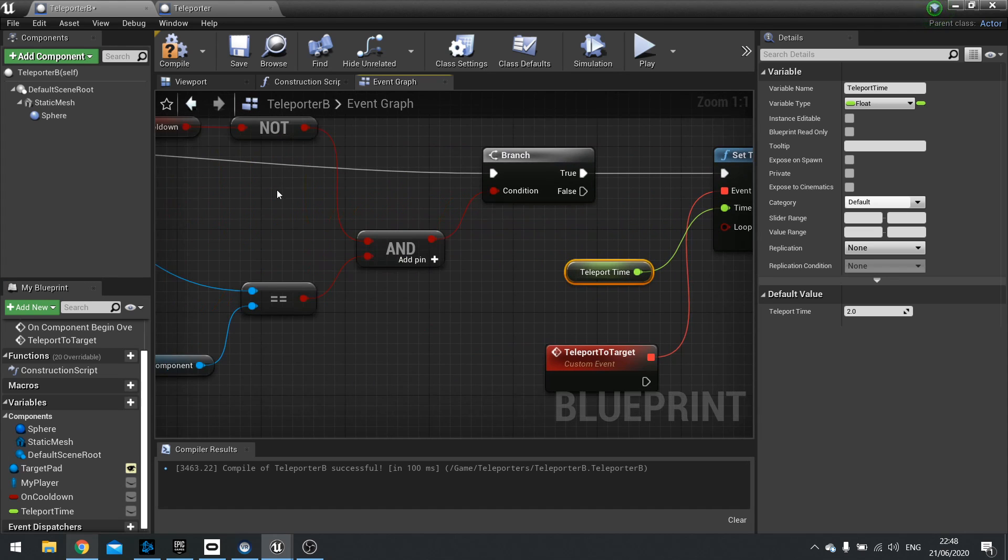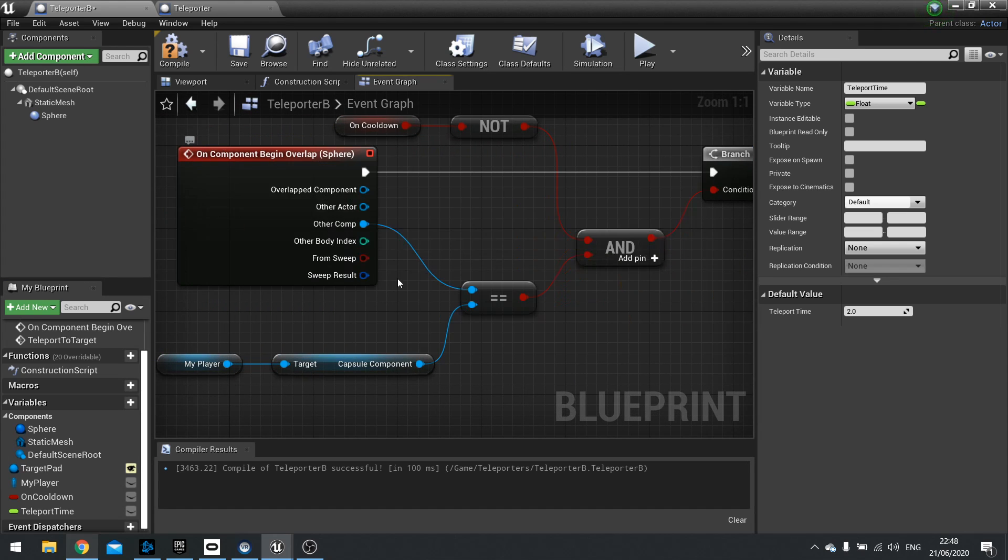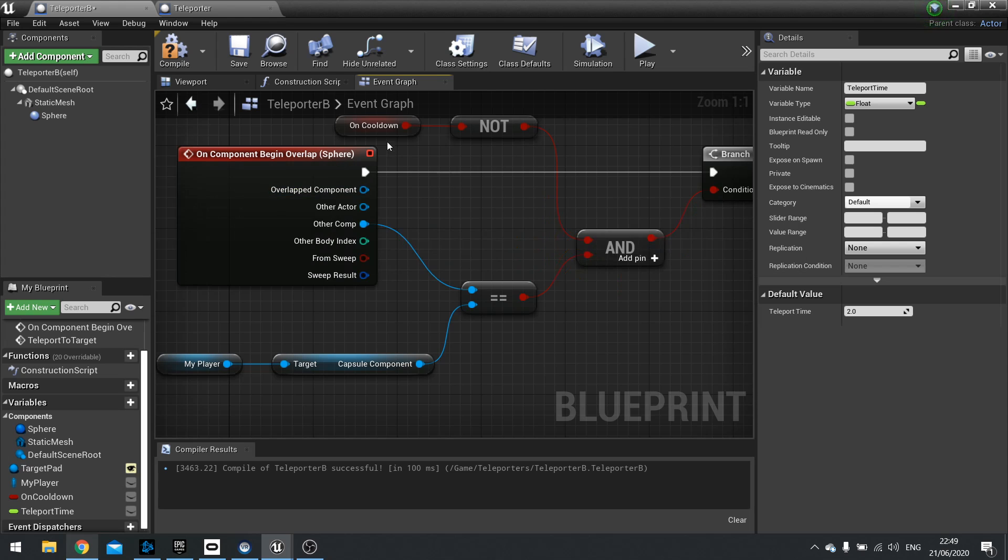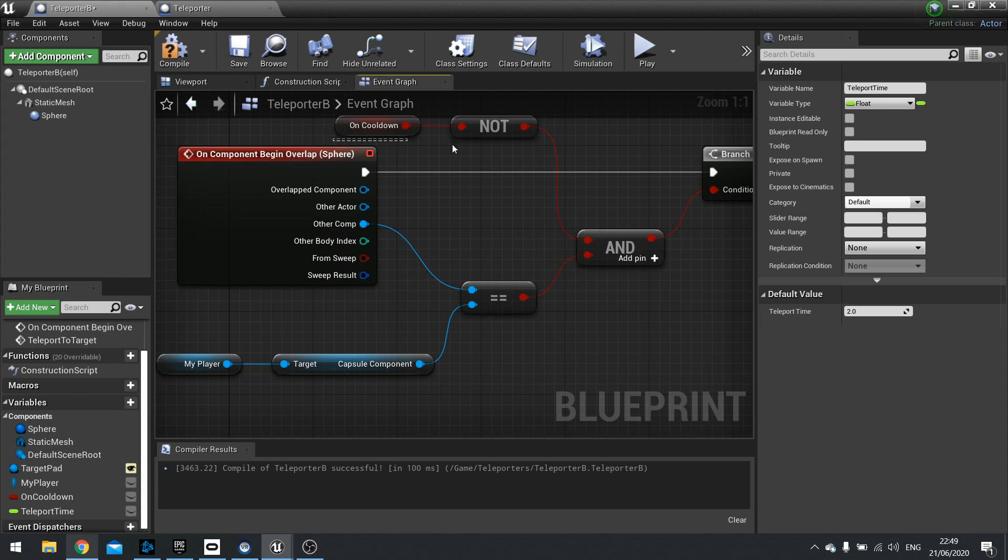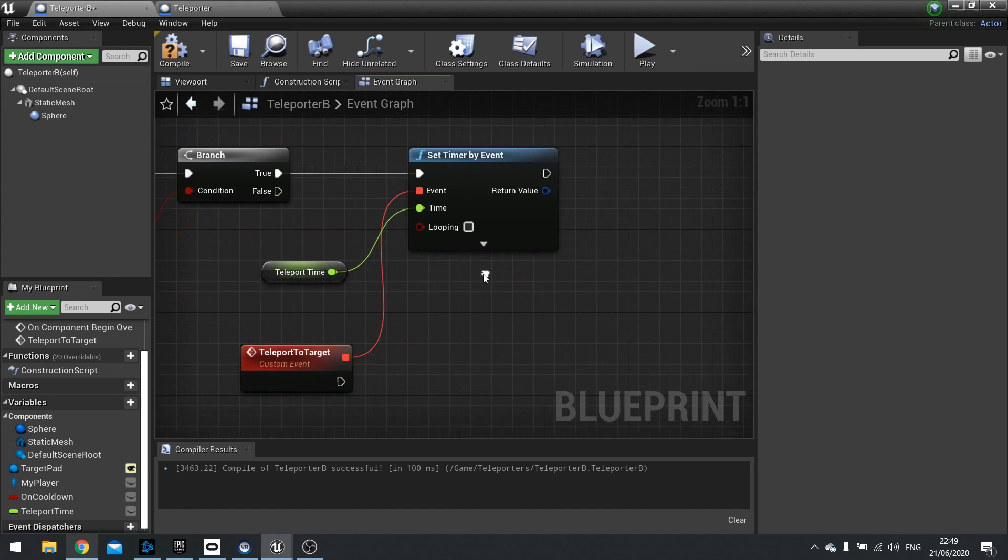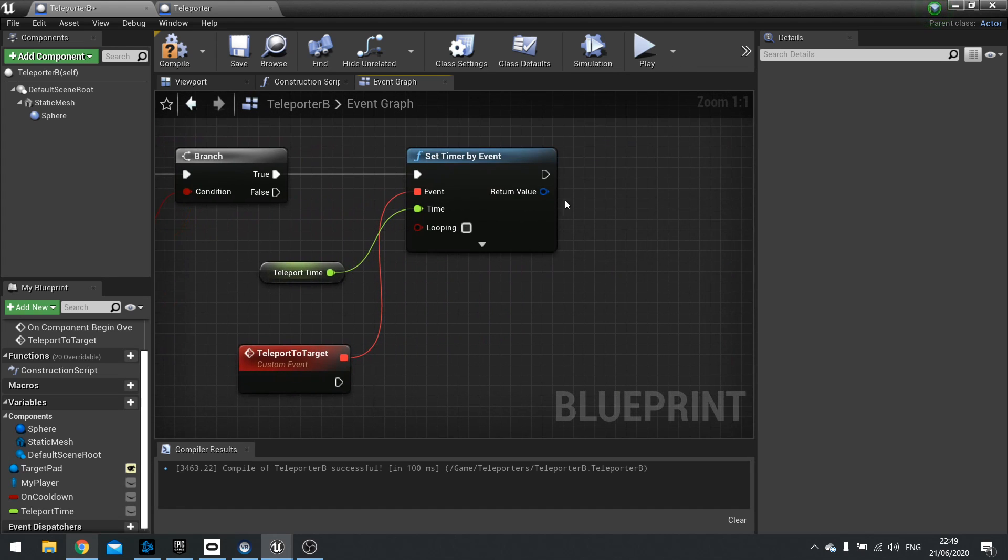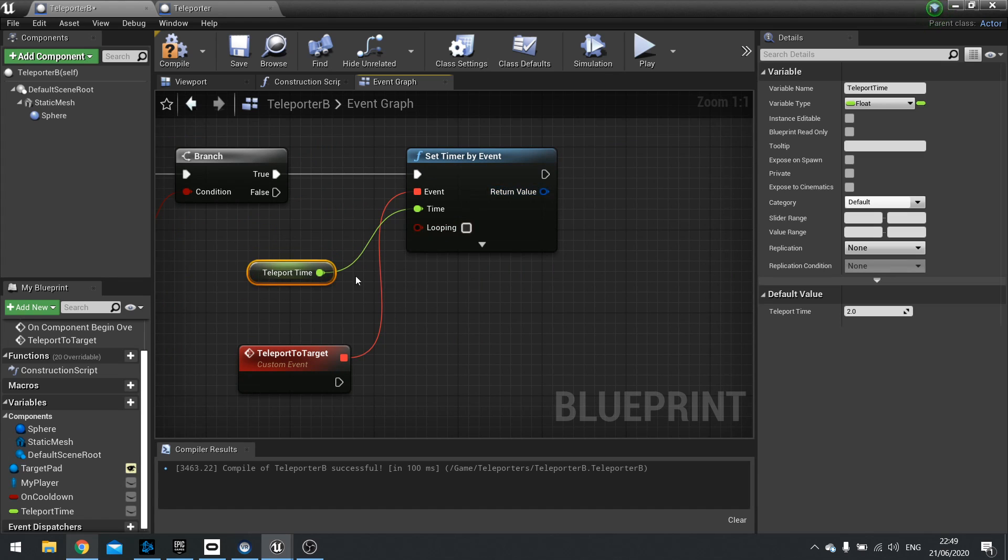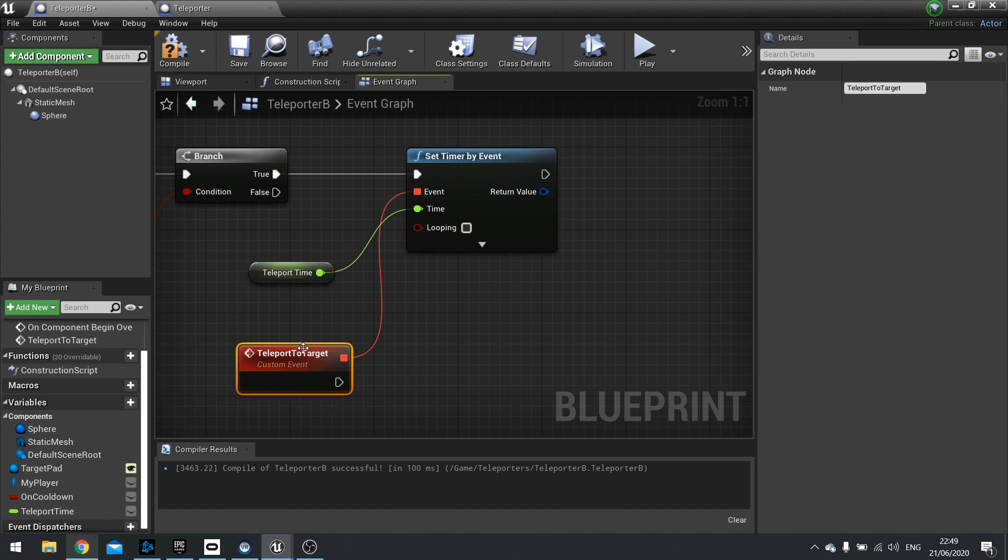So to recap, when we overlap the sphere, it's going to check whether or not we're on cooldown. And we're going to check if the capsule component has been the one that overlapped the sphere. If these are both true, it'll carry on. And then it's going to set a timer by the event. So this timer is like an alarm clock. So after two seconds, it's then going to call this event, which is going to handle the teleportation.